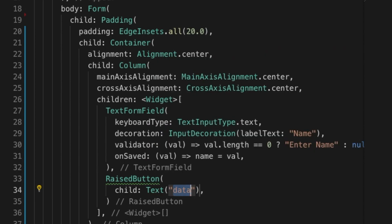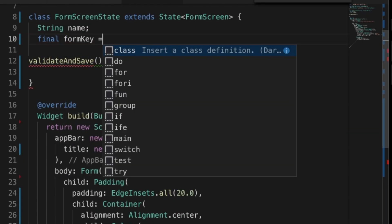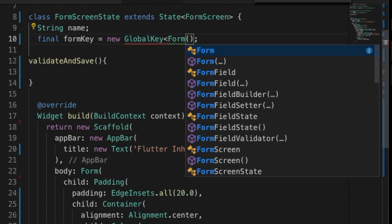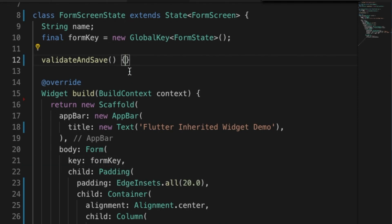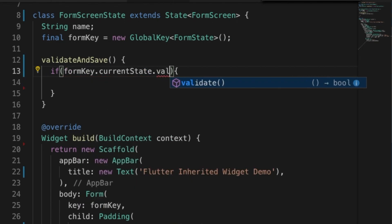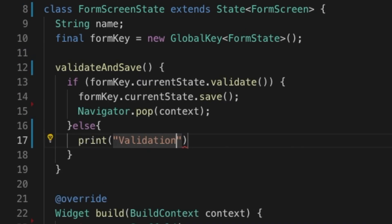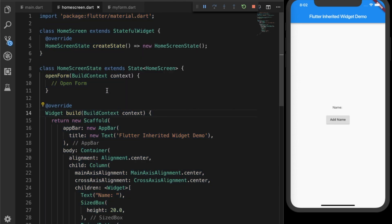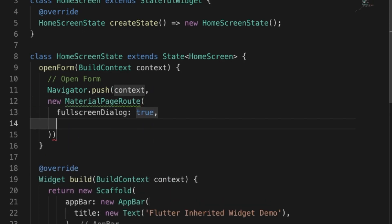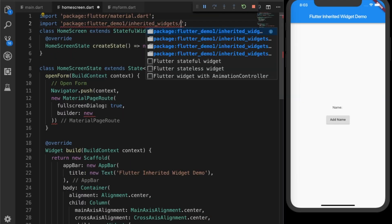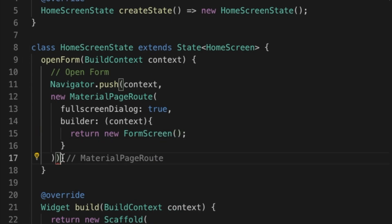Next, I'll add a Save button. On press it calls a validateAndSave function. I'll declare a GlobalKey of type FormState, pass it as the key parameter of the Form to identify it. If the form validates, we save it and pop the screen; otherwise we print an error. Back in the home screen, I'll write Navigator.push with a MaterialPageRoute set as a full screen dialog, with the builder returning a new FormScreen.